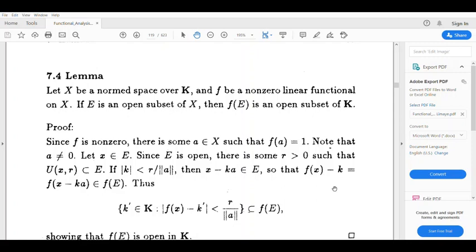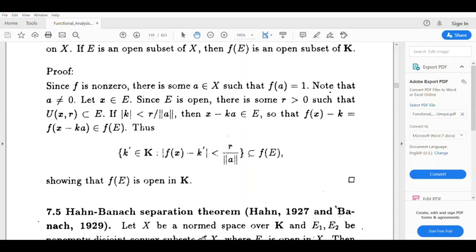So mod of f of x minus k' equals mod k, and mod k is less than r divided by norm a. Now k' is a collection — that is, the set of all k' belonging to K such that mod of f of x minus k' is less than r divided by norm a. Now k' is in f of E, so this set is contained in f of E. This open set is contained in f of E. So f of E is open in K.